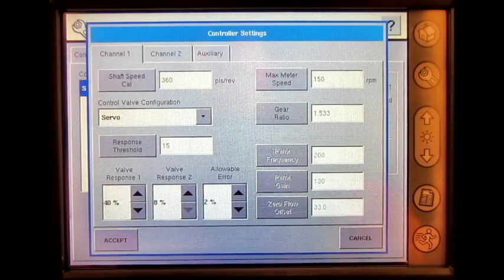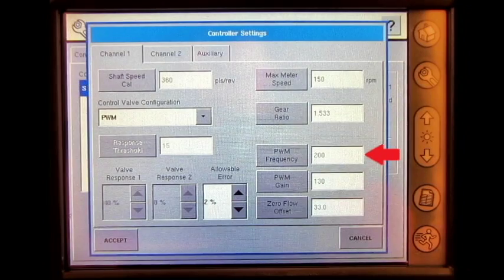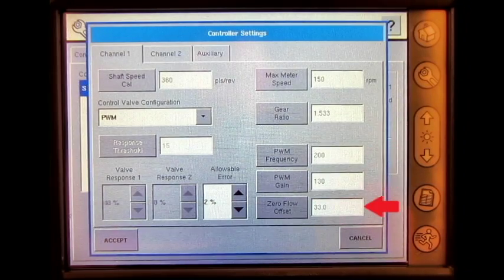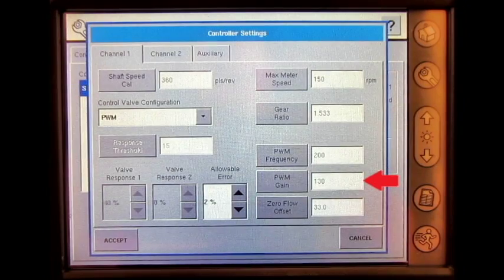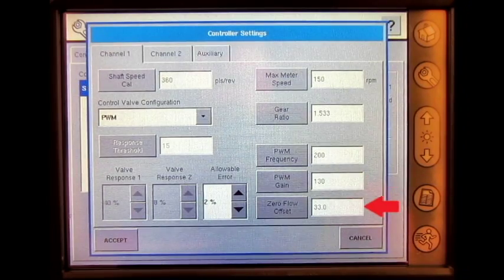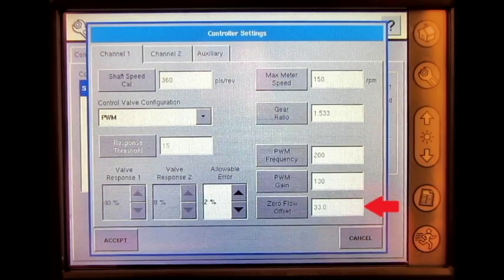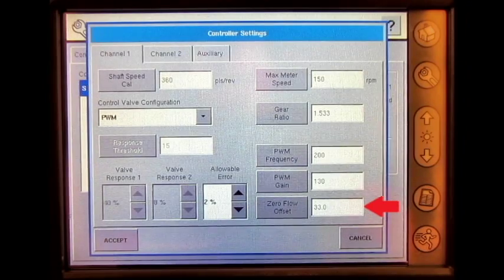When the control valve configuration is changed to PWM, the operator has the ability to change the PWM frequency, PWM gain, and zero flow offset. The PWM frequency is the frequency that the PWM control valve is pulsed at. The PWM gain determines how aggressively the control valve responds when making rate change adjustments — the higher the value, the more aggressive the response. The zero flow offset represents the maximum duty cycle that is sent to the control valve without producing any hydraulic flow from the PWM valve. Using too high of a zero flow offset value can cause the product control system to not properly control low rates.